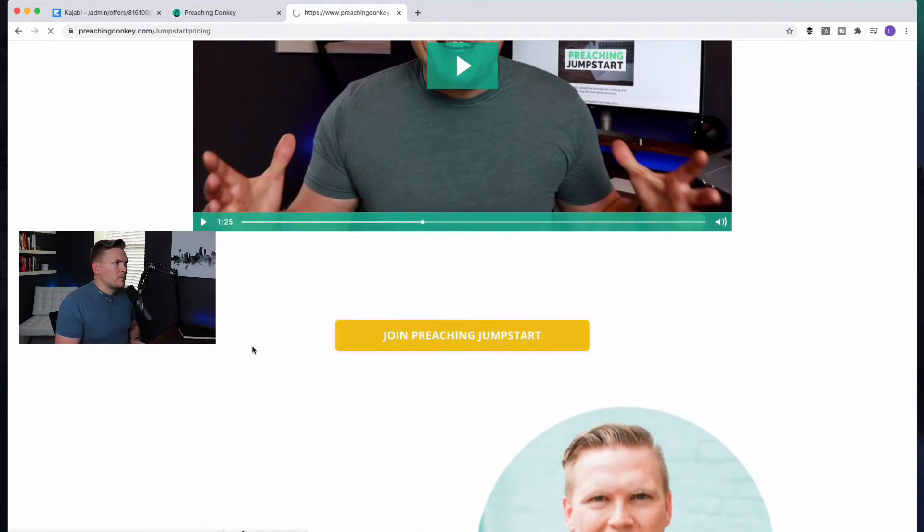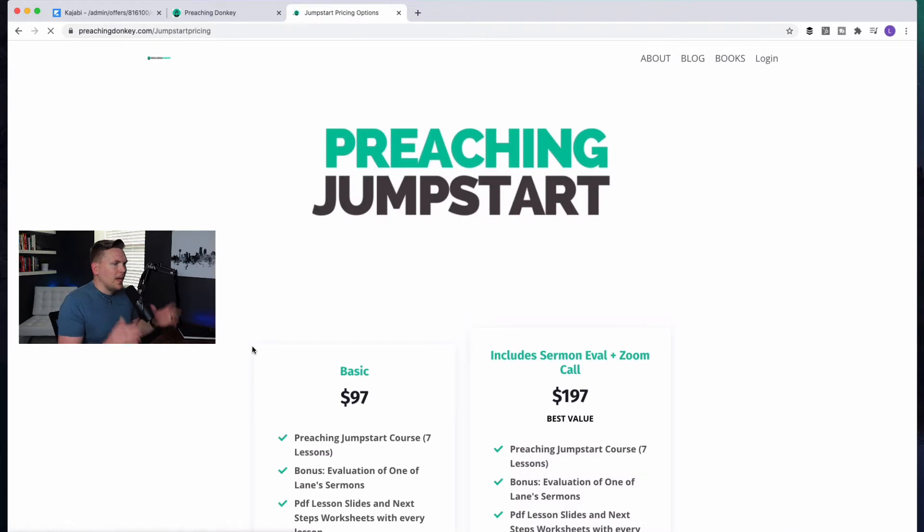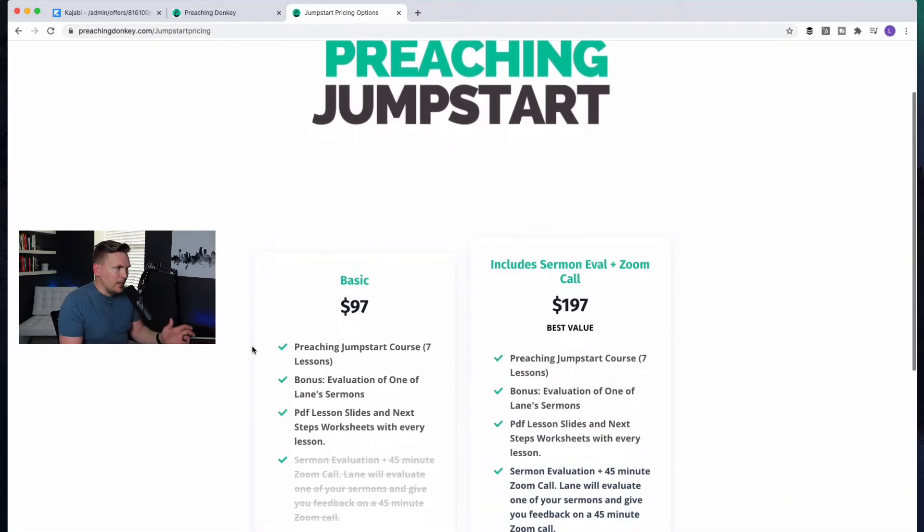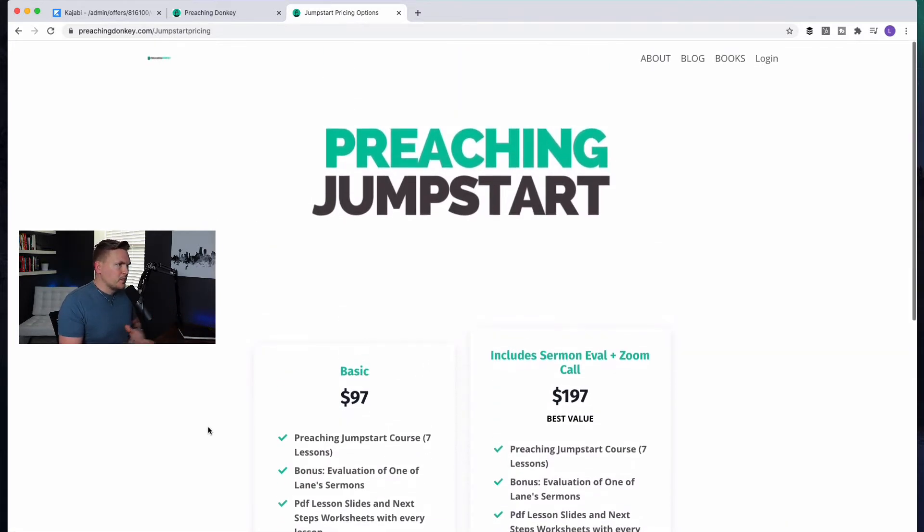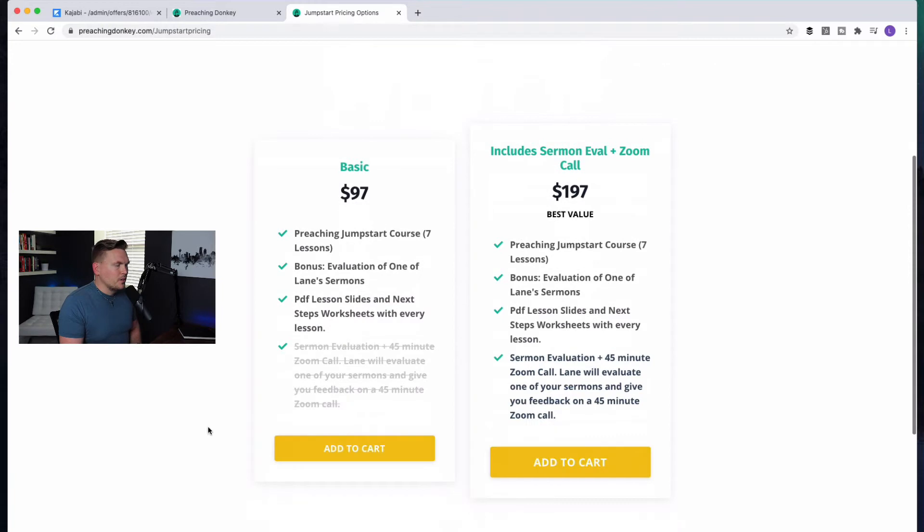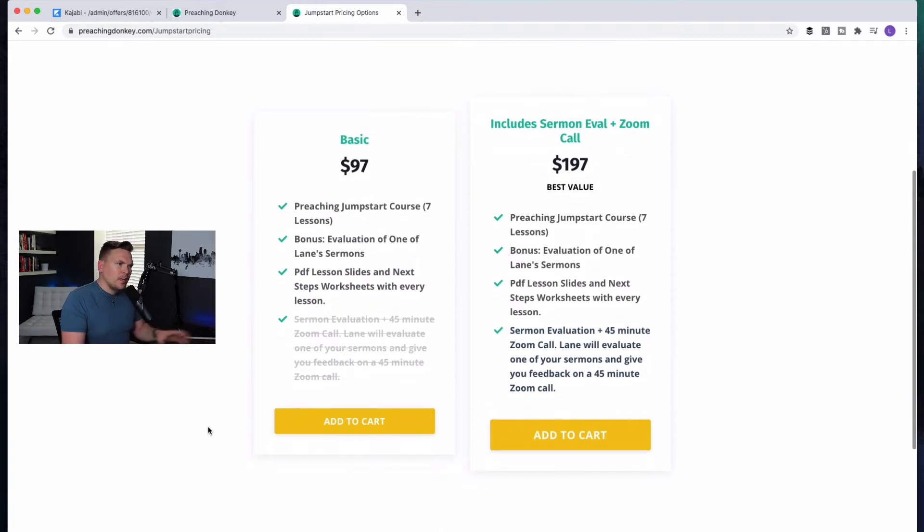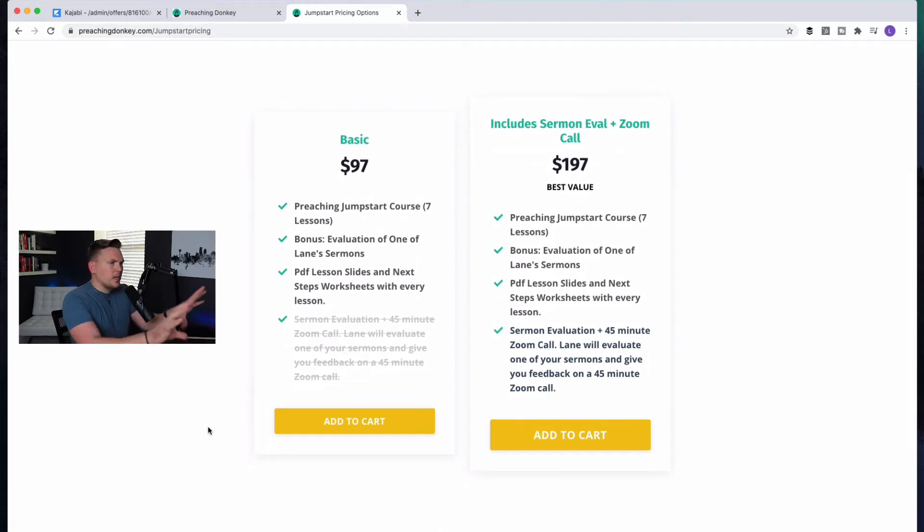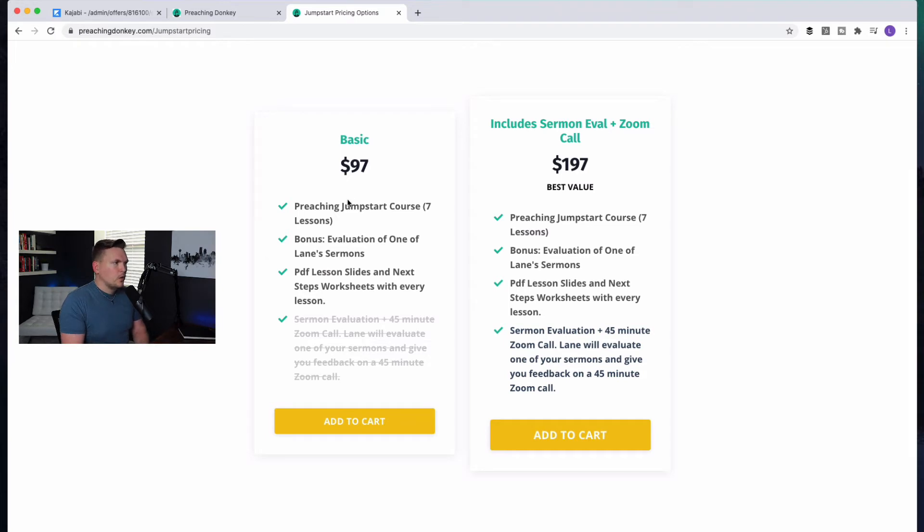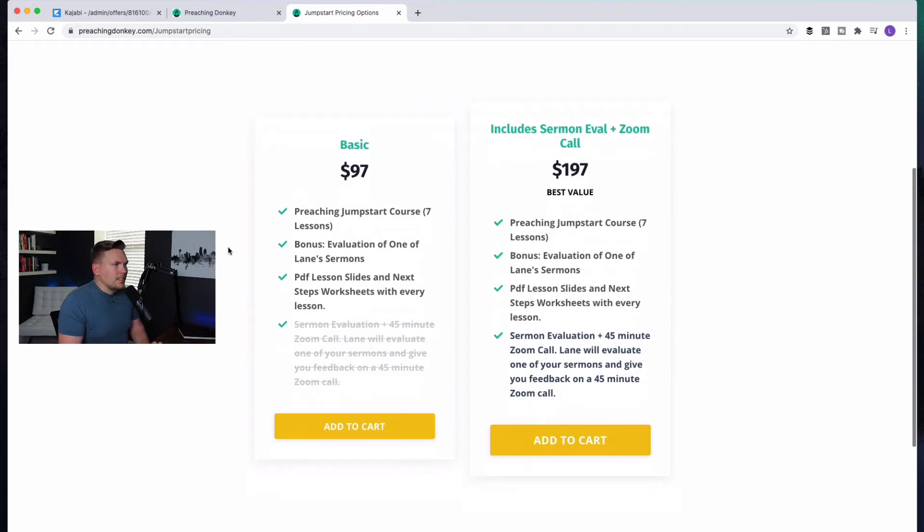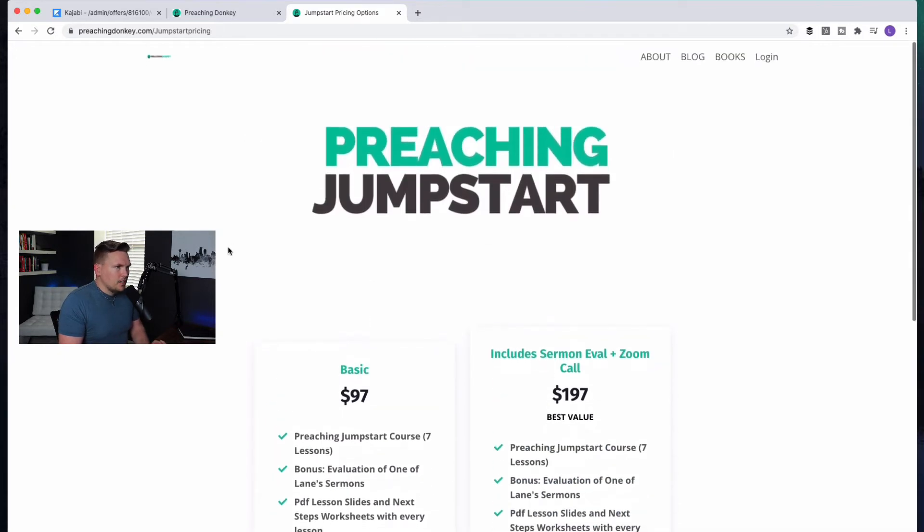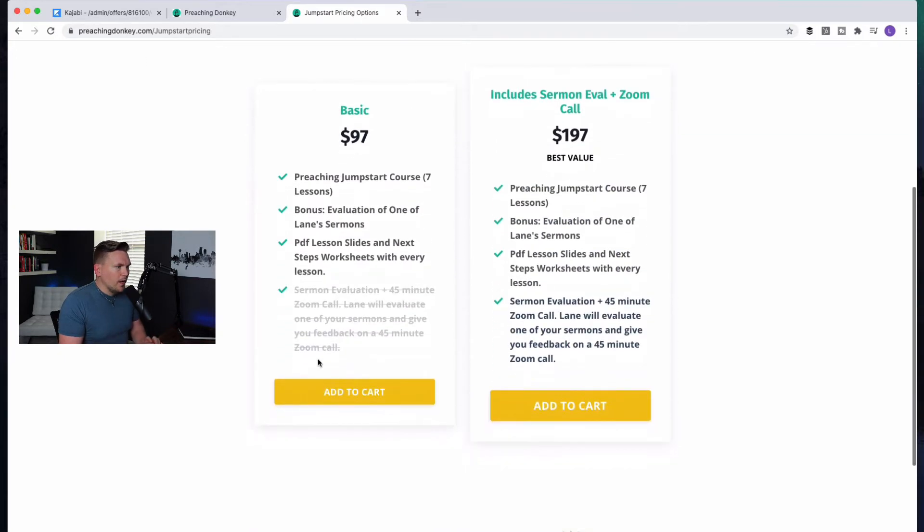When they click on, and by the way, all this is set up within Kajabi, super easy. I have other videos in the playlist that cover some of these things if you want to get into how to make a page like this. But if you click on Preaching Jumpstart, that is what takes them to this page, again, set up in Kajabi, super easy to do.